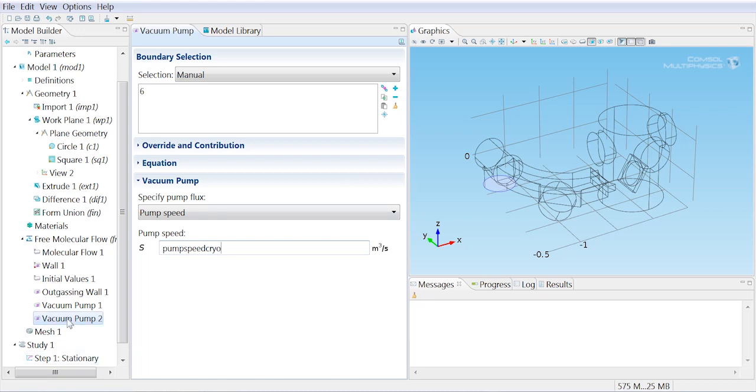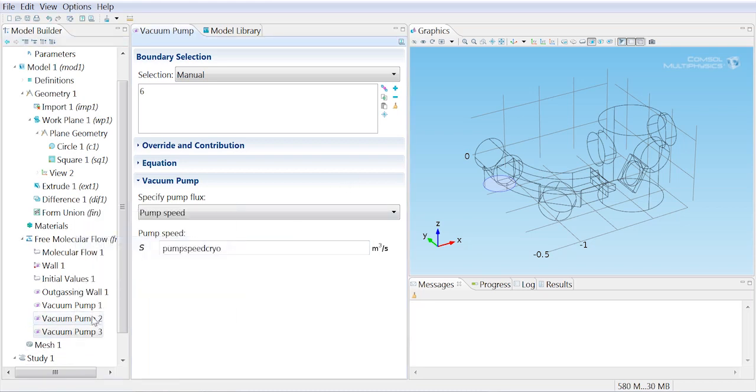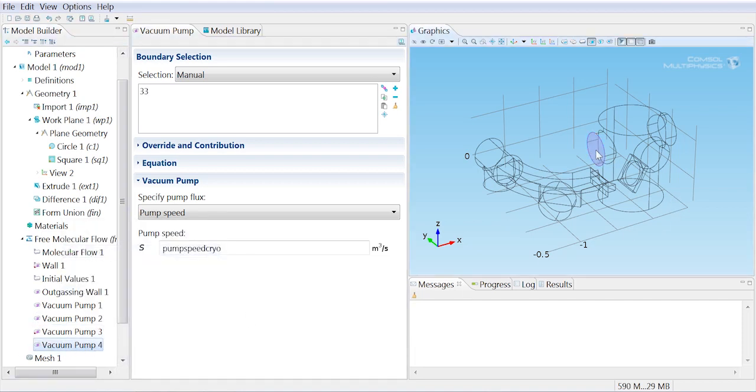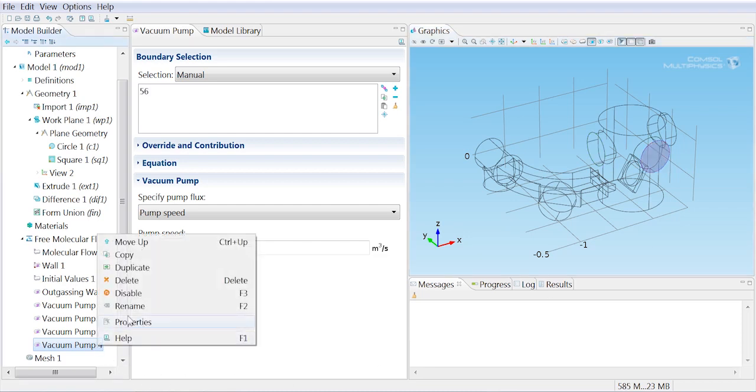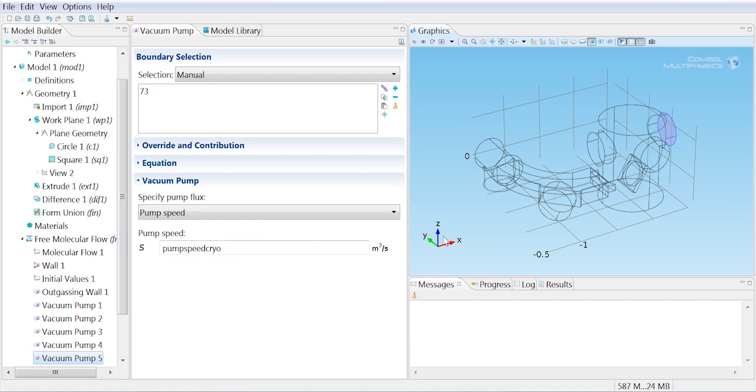Then I'm going to repeat that process, duplicating and changing the selection for each pump. The reason I've done this is because the pump speed boundary condition computes an integral over the surface of the pump to work out the area, so we want a separate selection for each individual pump.